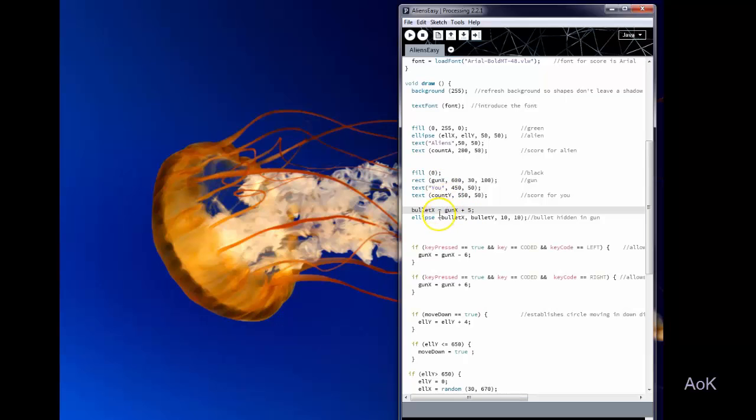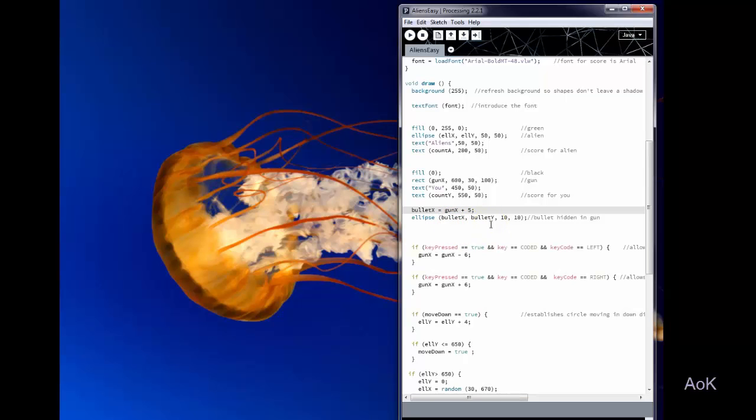And I made bullet X, gun X plus 5. So that's just because I wanted the bullet to kind of hide inside of the gun until it was ready to be shot. And the ellipse for the bullet is bullet X, bullet Y because it is going to be traveling in the Y direction. But the X direction has to follow the position of the gun.